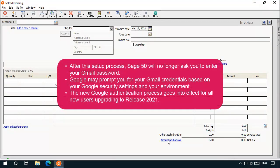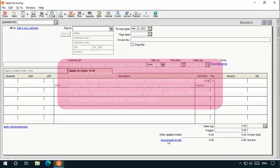Sage 50 will no longer ask you to enter your Gmail password. However, Google may prompt you for your Gmail credentials based on your Google security settings and your current work environment. The new Google authorization process goes into effect for all new users upgrading to release 2021.